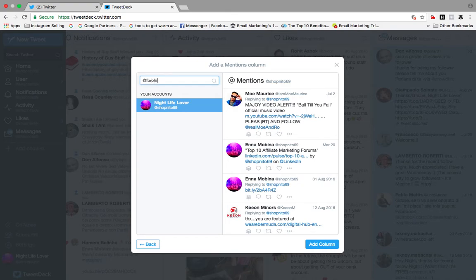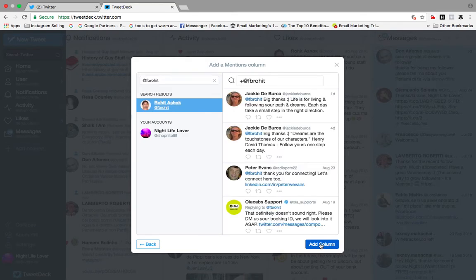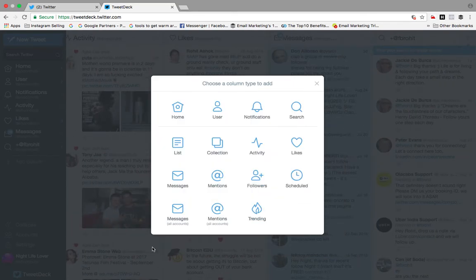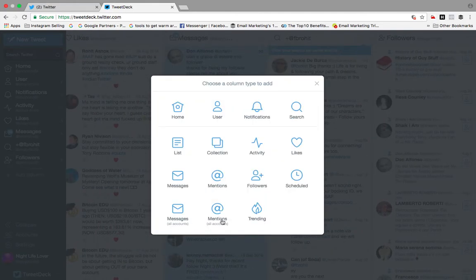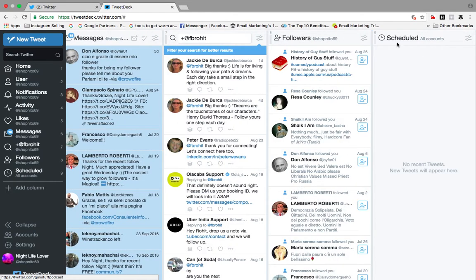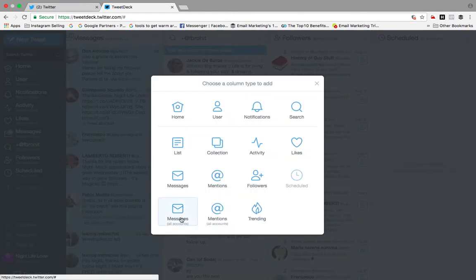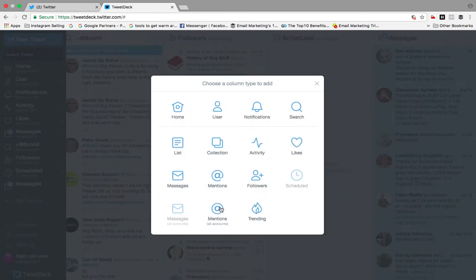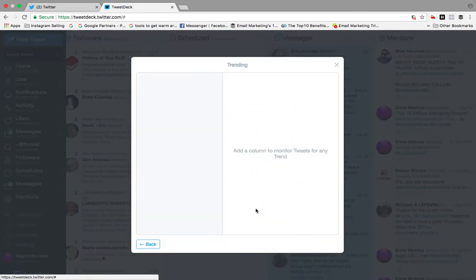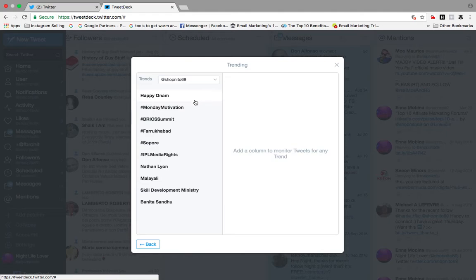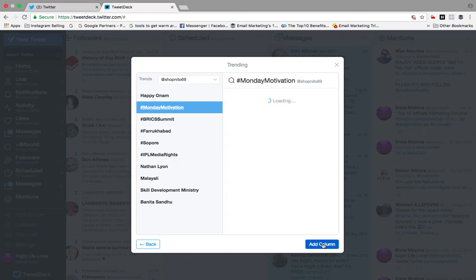For example, I'll search for a handle like @rohit, add it and go back. Followers — I'll add. I haven't scheduled anything but I'll still add the scheduled column. Messages from everyone — I'll add. Mentions from everyone — I'll add. And finally I'll add trending — for example, Monday Motivation — and click to confirm.